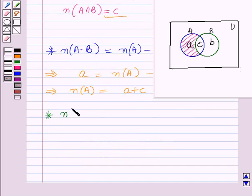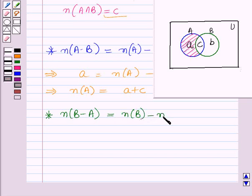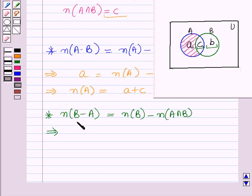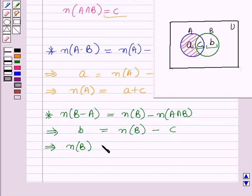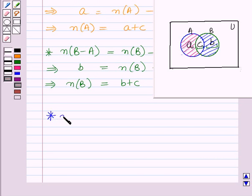Similarly, the portion of B excluding the intersection is B minus A, and the number of elements in B minus A equals the number of elements in B minus the number of elements in A intersection B. Therefore, the number of elements in B equals b plus c.